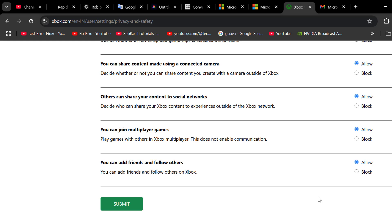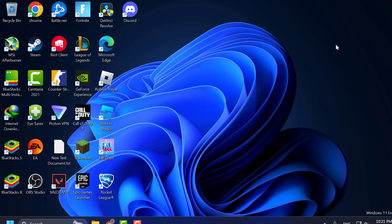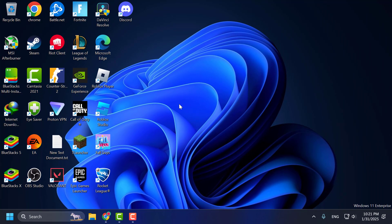After selecting allow for every option listed, select the submit option to save this. After successfully saved, now you can play multiplayer in Minecraft guys. And that's it for today's video guys. Give me a like and subscribe. Thank you.